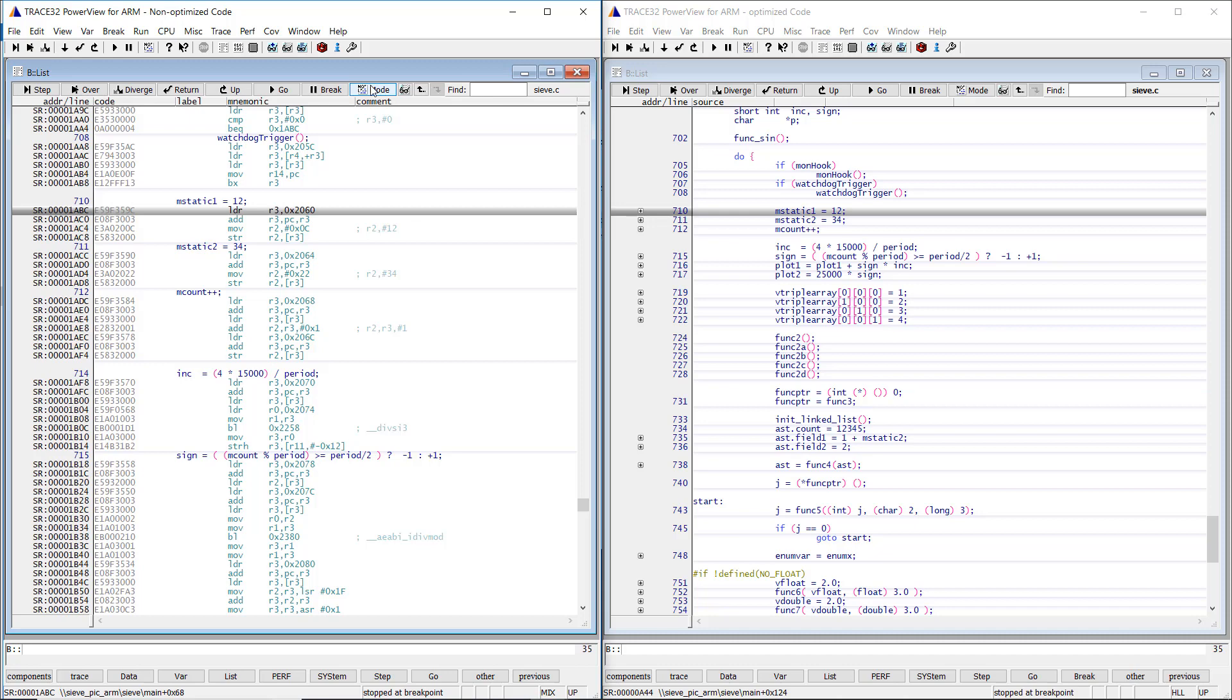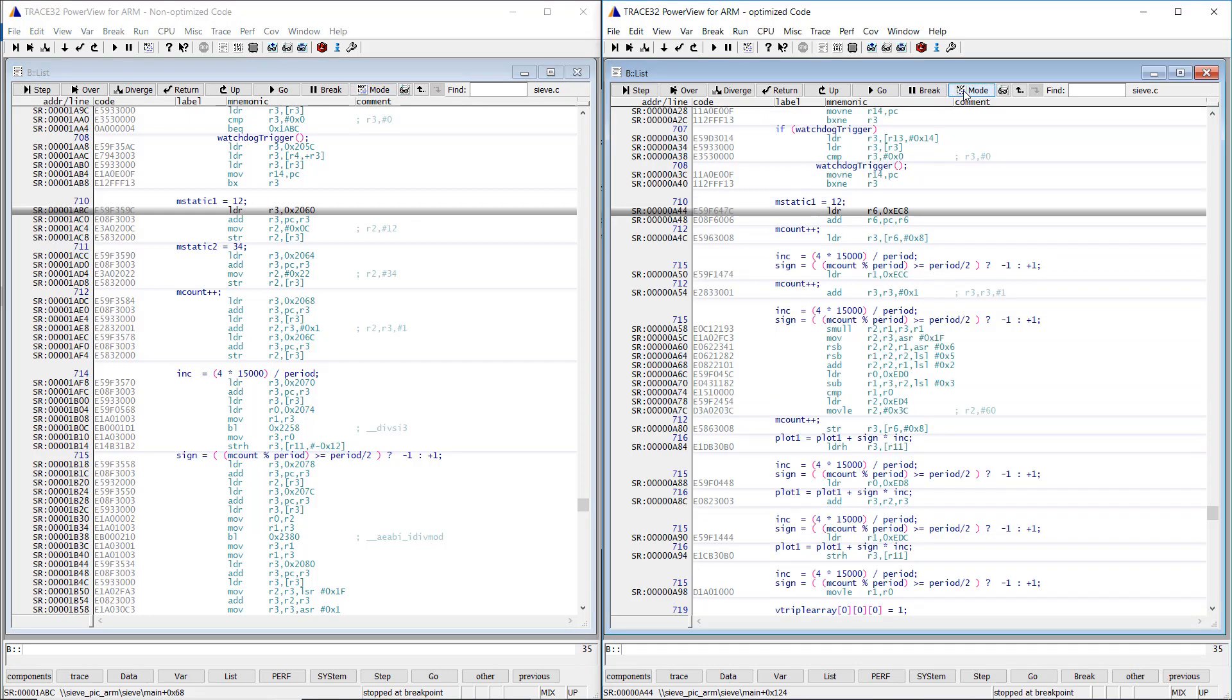Let's have a look to the same code line in the optimized code. The compiler has generated three detached assembly blocks for the source code line.